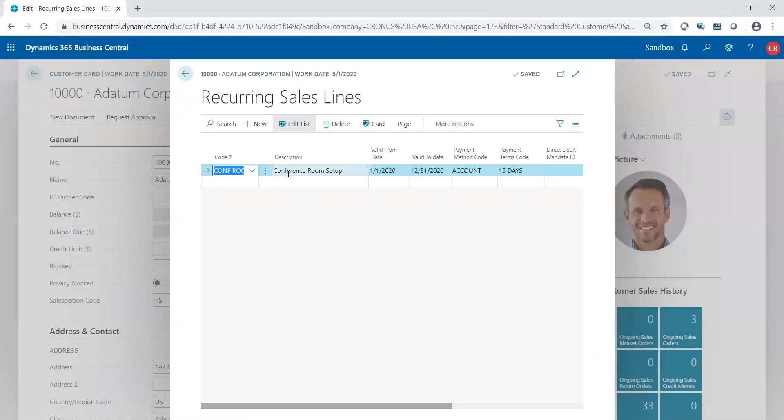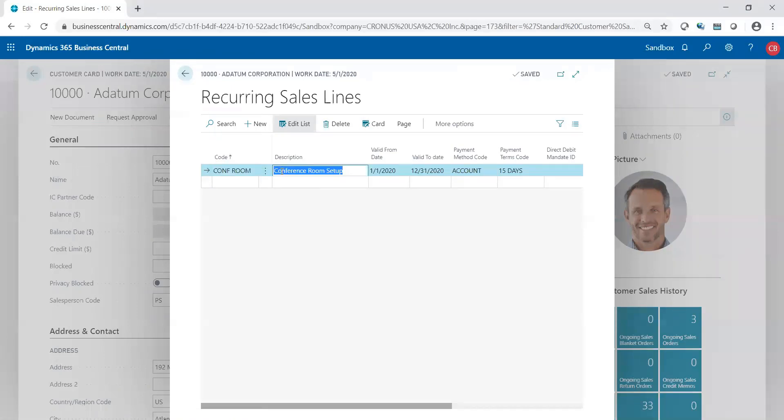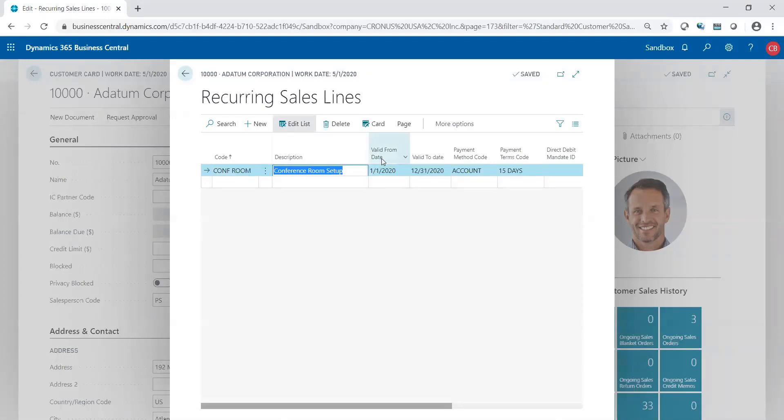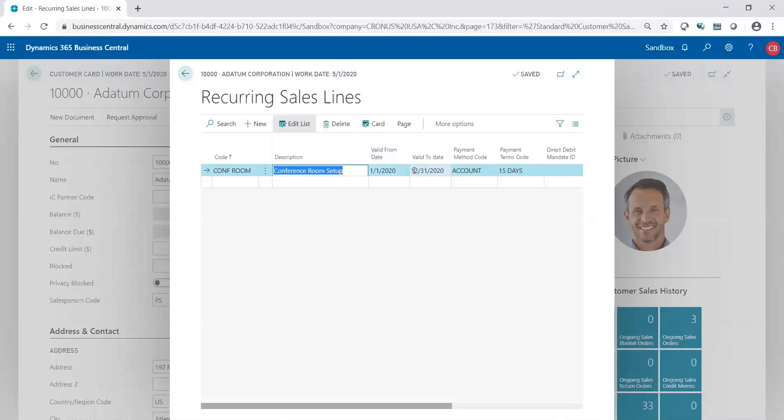This is where we're going to set up all the items that pertain to a repeatable order. Based on the code, in this example I have a conference room setup, so my code is conference room, description conference room setup. I could put a start and end date. Don't necessarily need it, not mandatory, but it's something if you need to track, otherwise you can leave those blank.